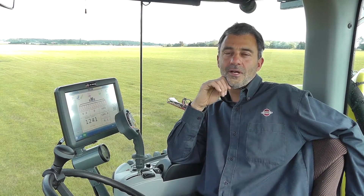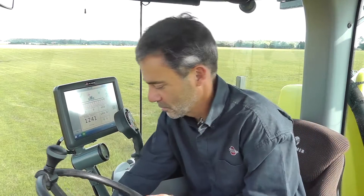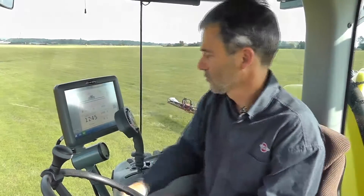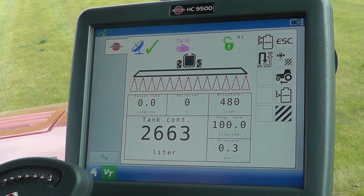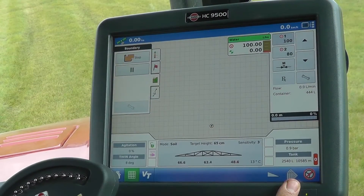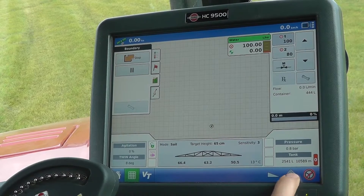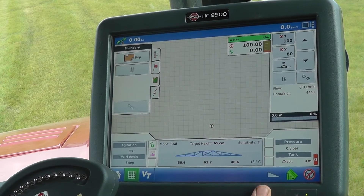Would you like to see how easy it is to use the Hardy autosteer and auto section control in the Hardy self-propelled sprayer? Let's have a look. I've entered the field and I want to do the boundary first. I need to activate the auto section control and I need to activate the auto height.